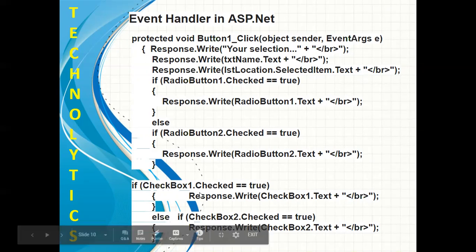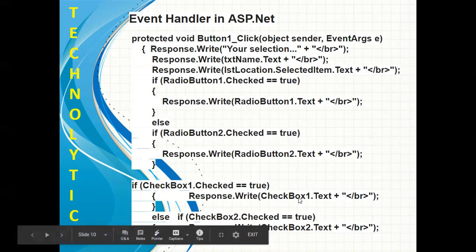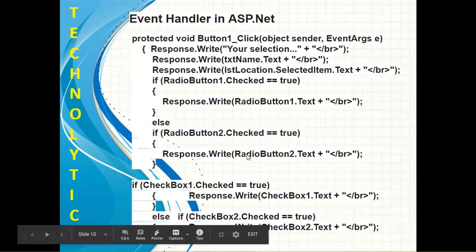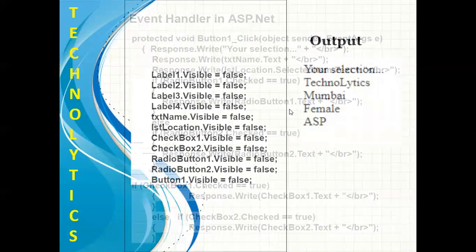Likewise, I'm checking if my first checkbox is checked, then I'm trying to display its text, and if the second checkbox is checked, I'm displaying its text as well.